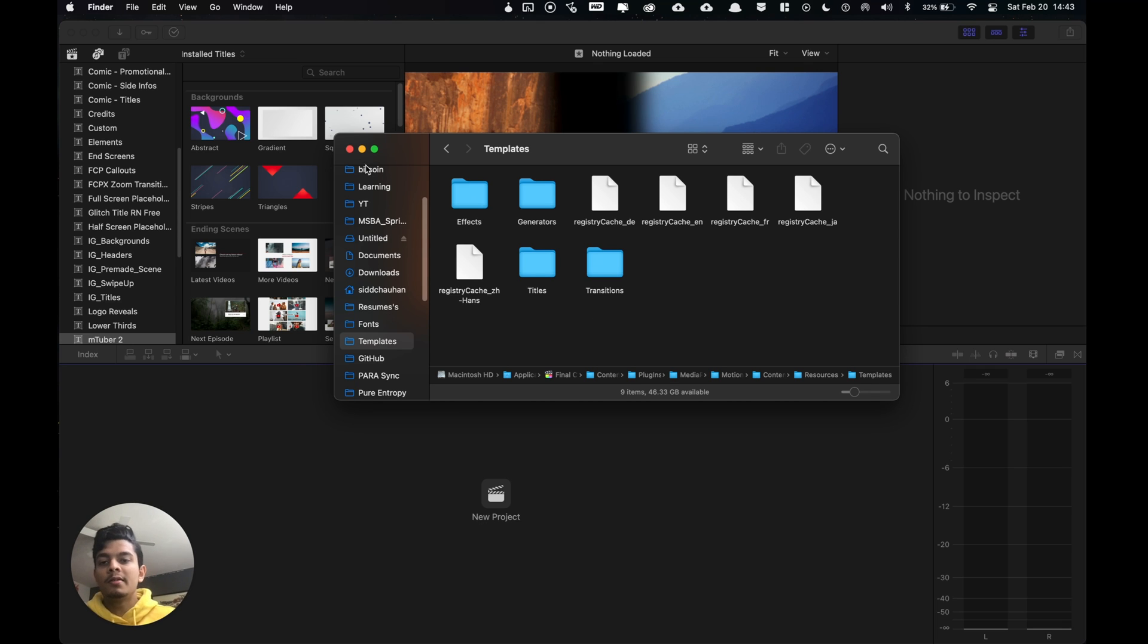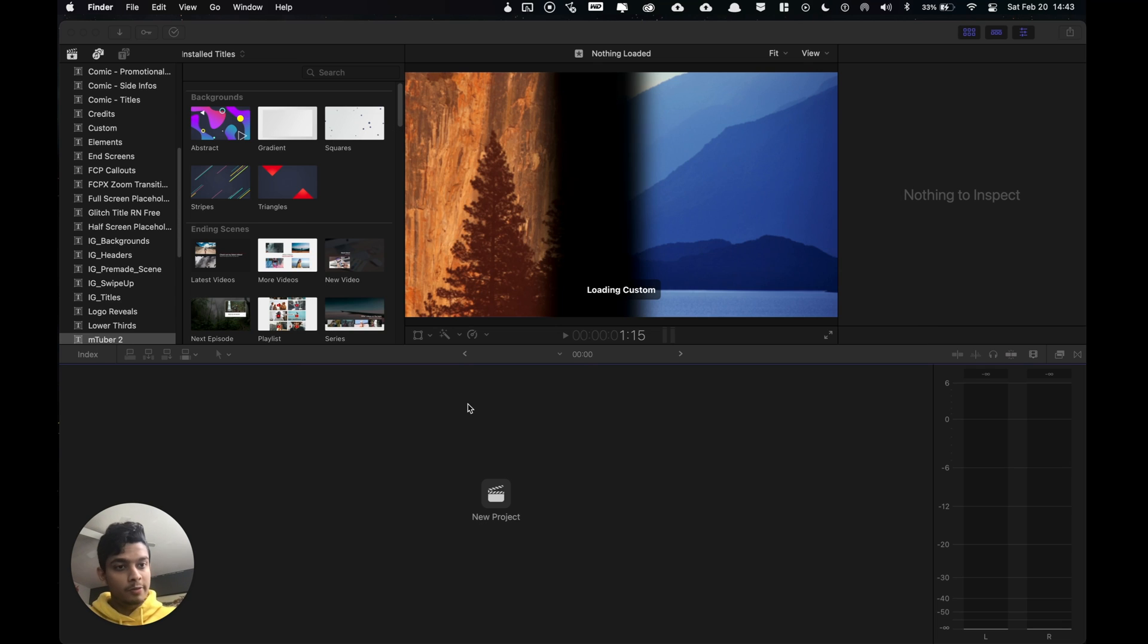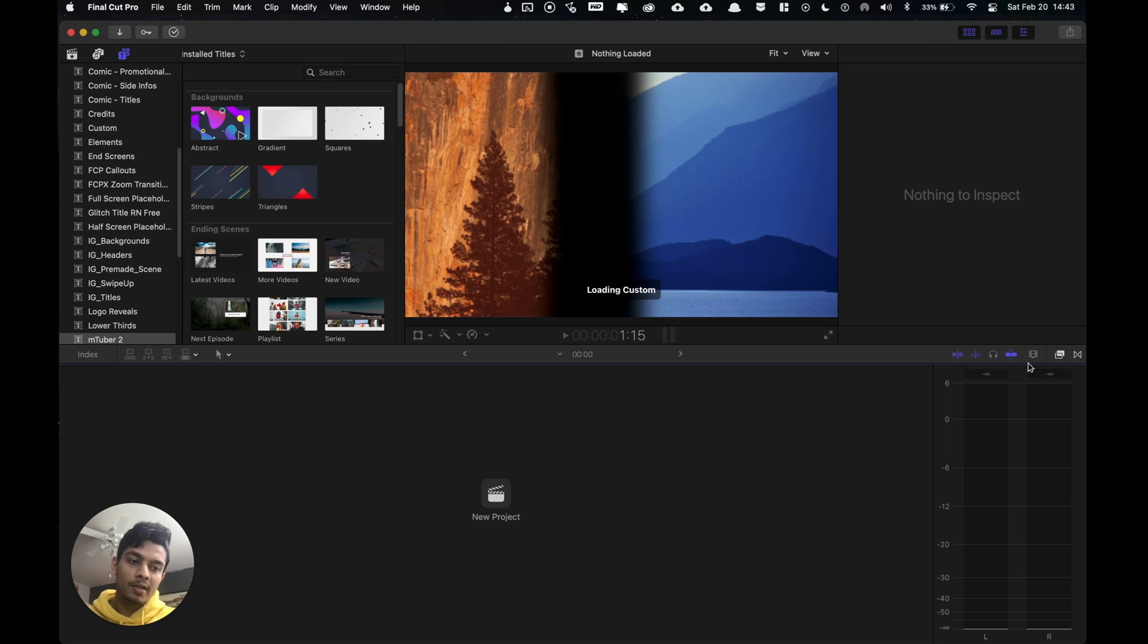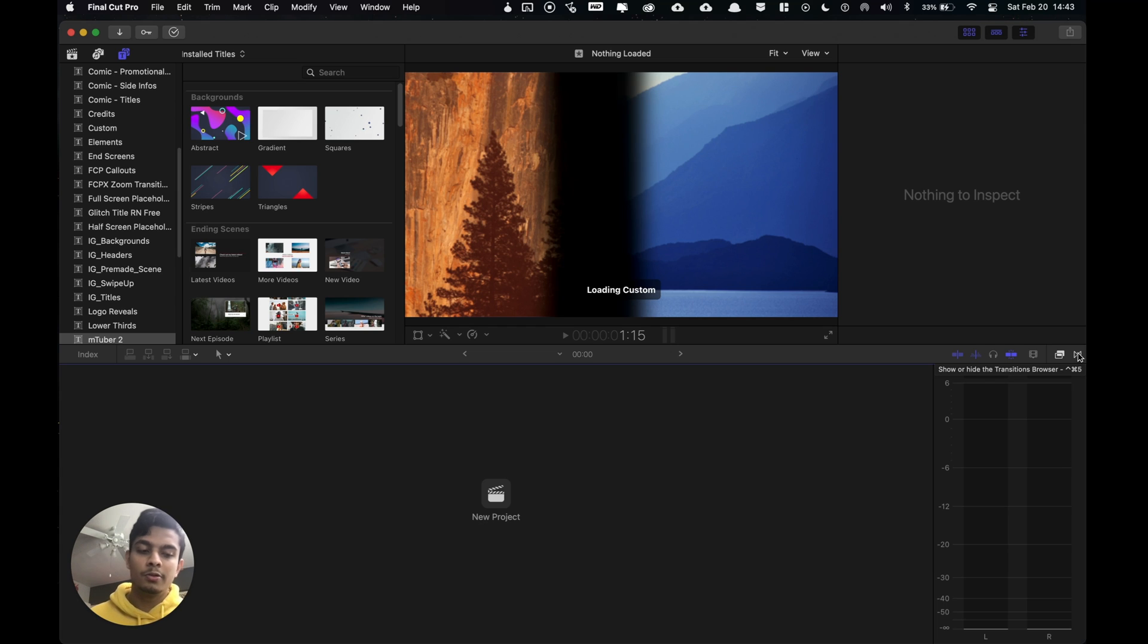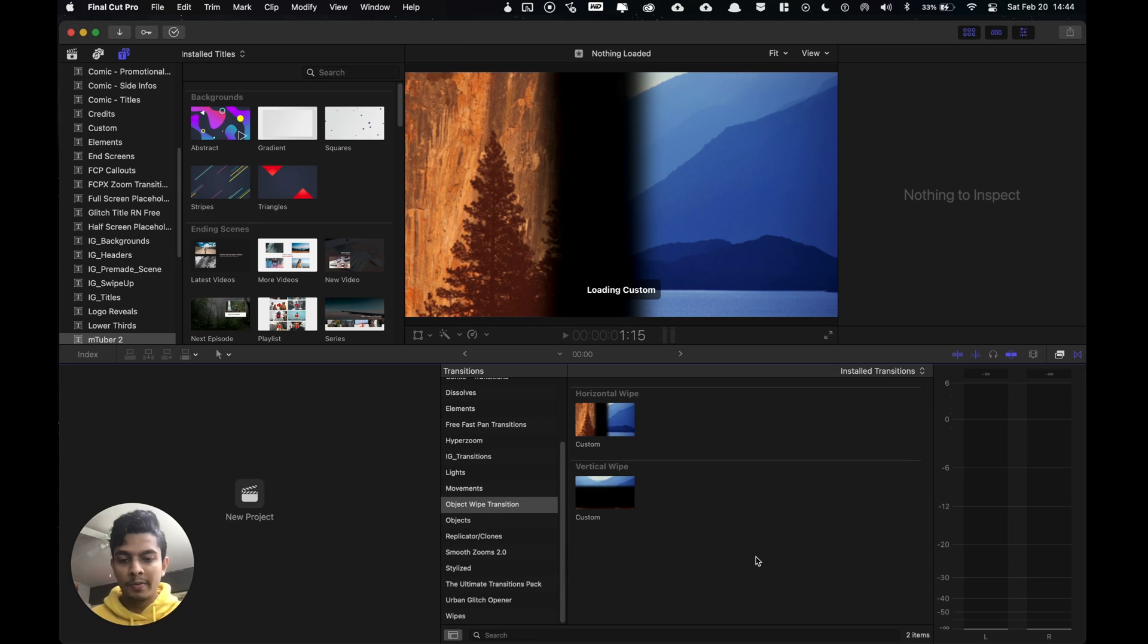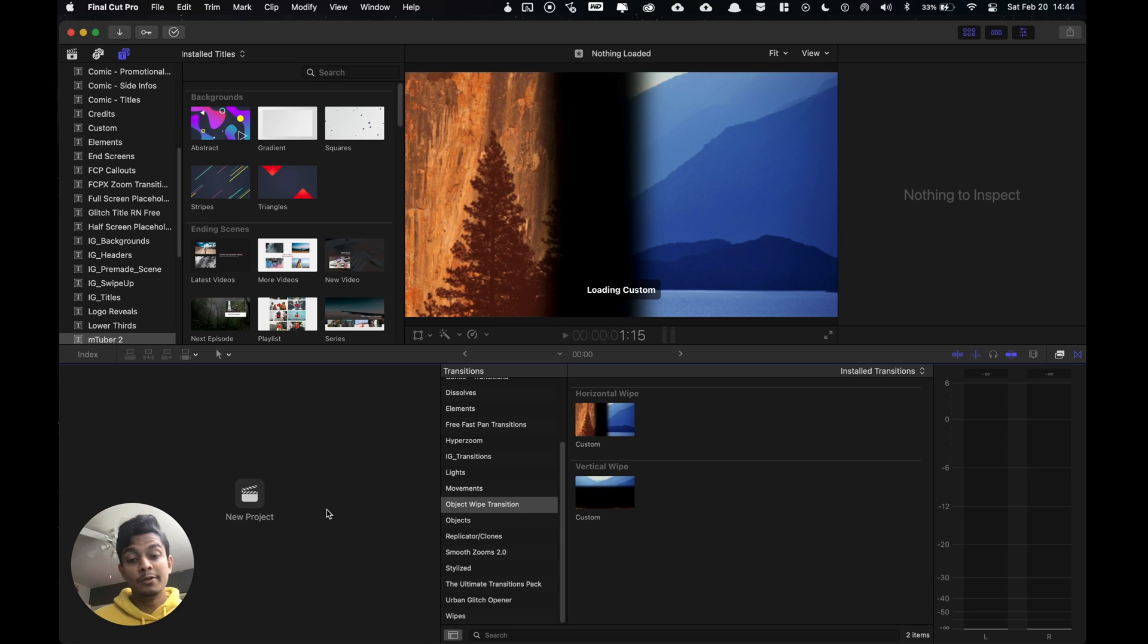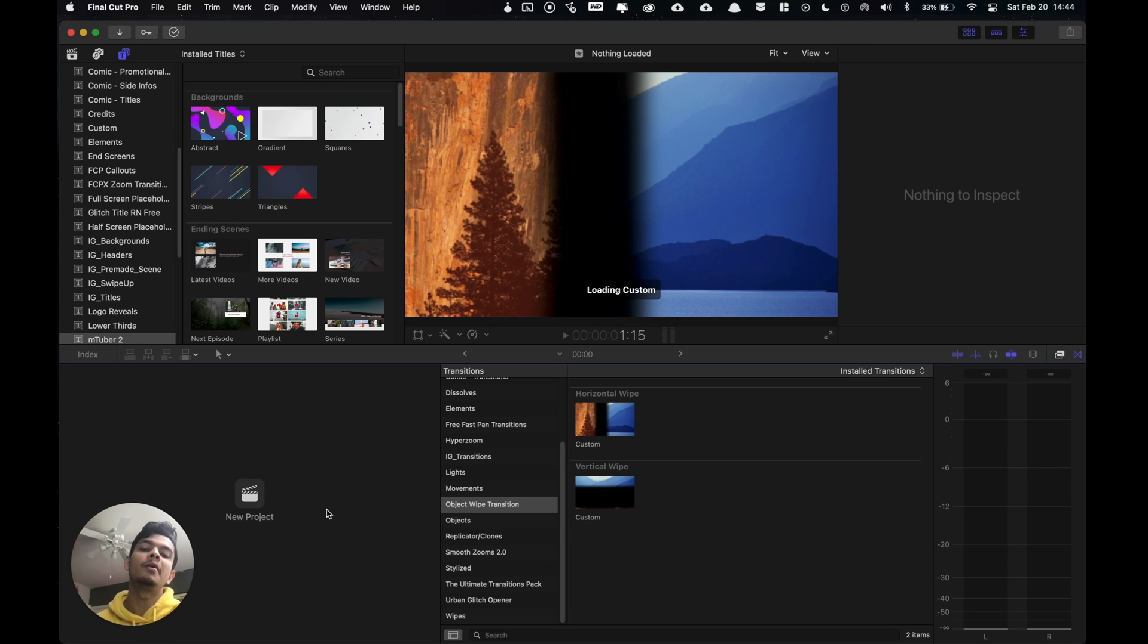Now once you've done so, just to make sure everything works properly we can see if our transition installed. Click on this to show the transitions or you can use a shortcut which is control command 5 which opens up the transitions. And you can see the object wipe transitions are loaded up and ready to go.